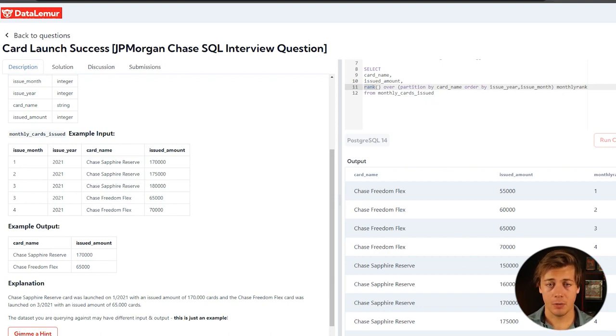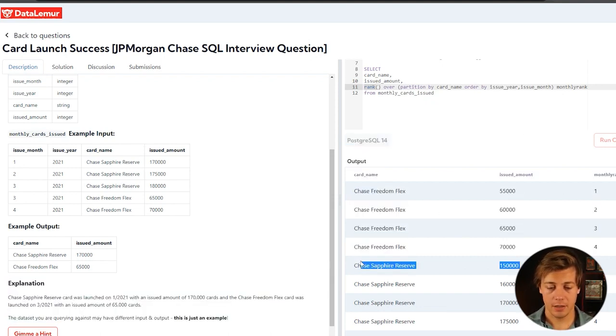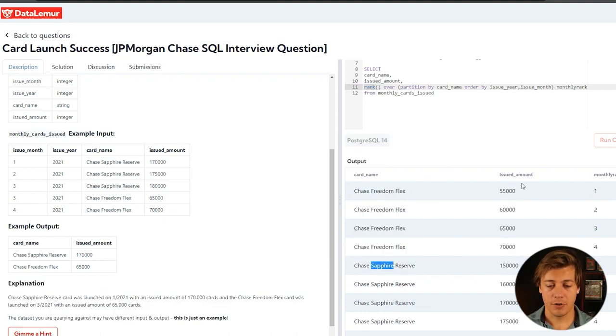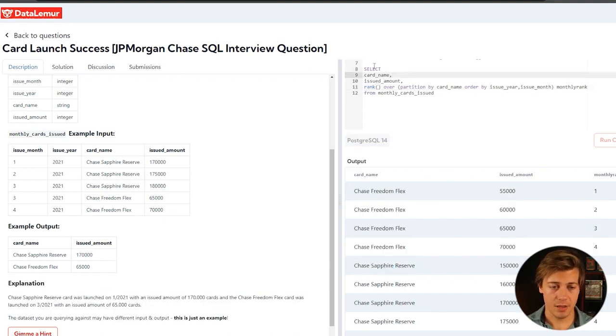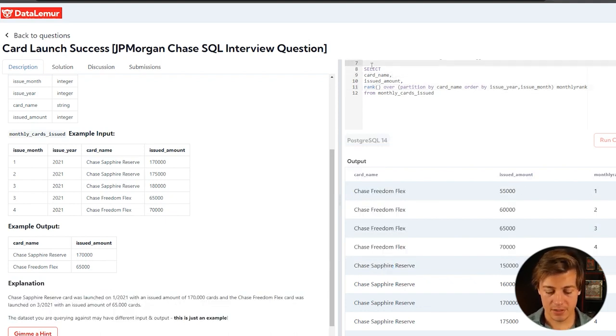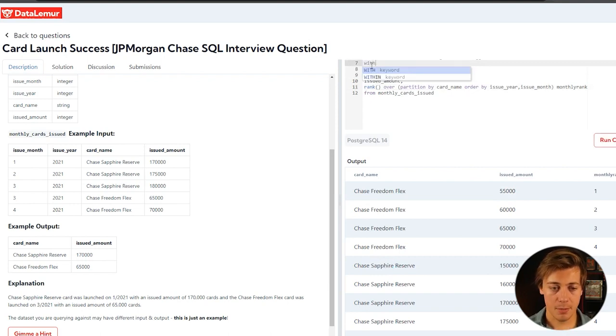So now what we need to do is just grab this one right here, this one right here. Order it so this one shows up first and this one shows up second. So to do that, we could do subquery. I'm going to put this in a with statement.